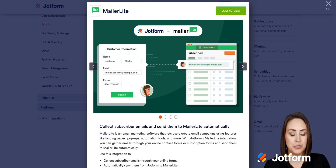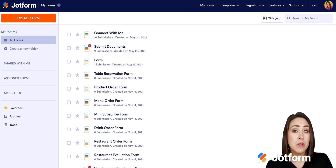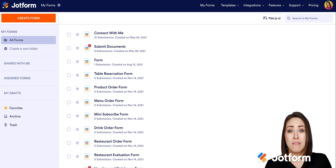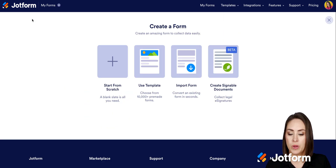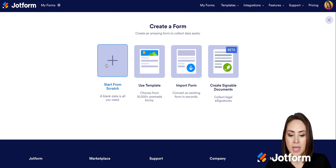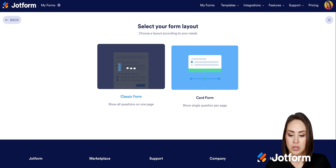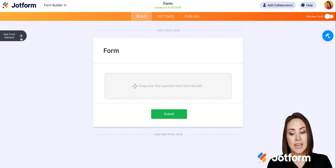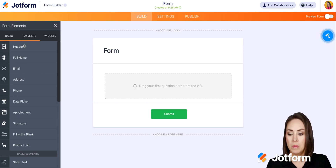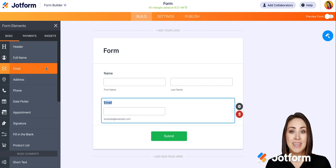I'm going to go to JotForm and create a very simple form. I'm going to go up to the top left and click create a form. I'll start from scratch on the classic form, and just to keep things simple, I'm just going to add some form elements — their name and their email.